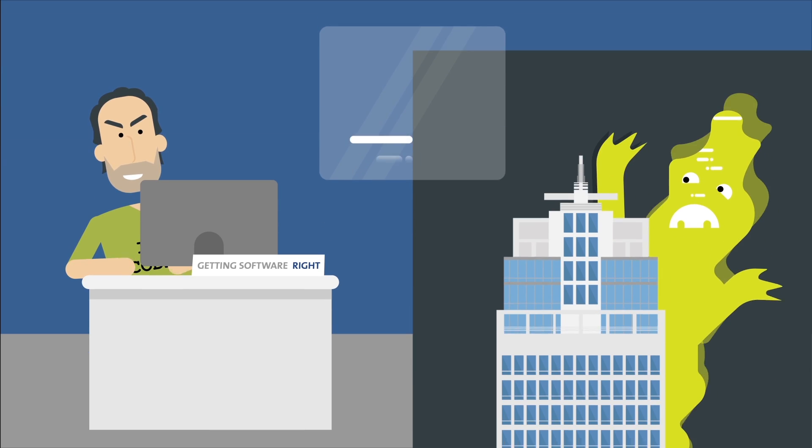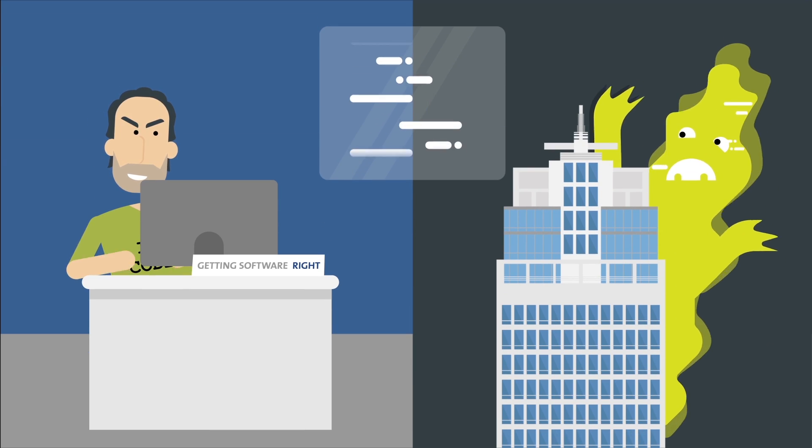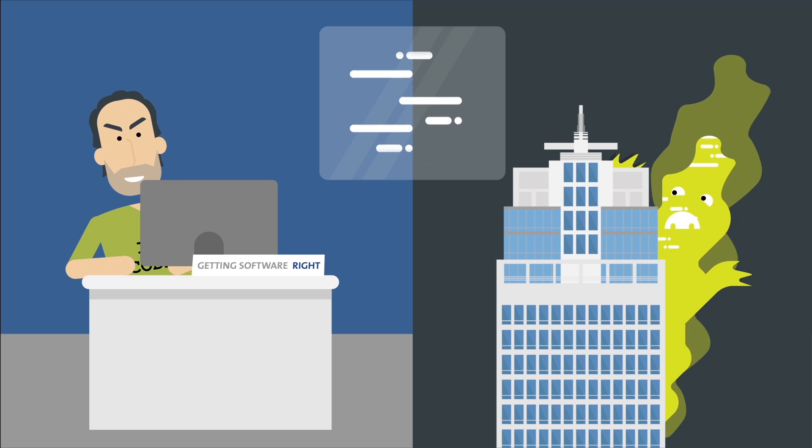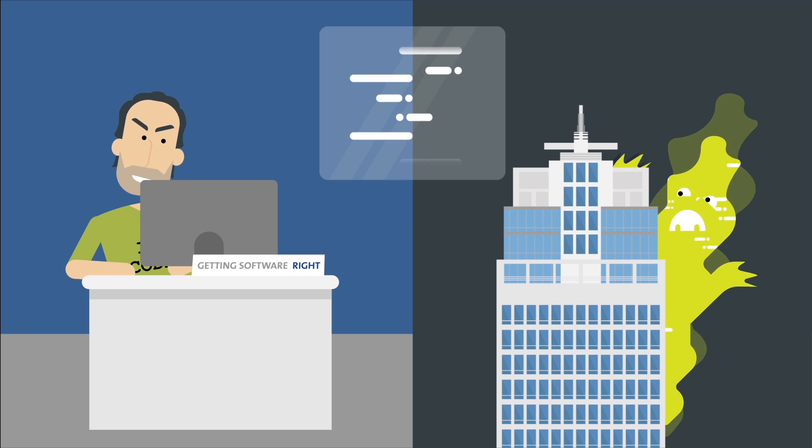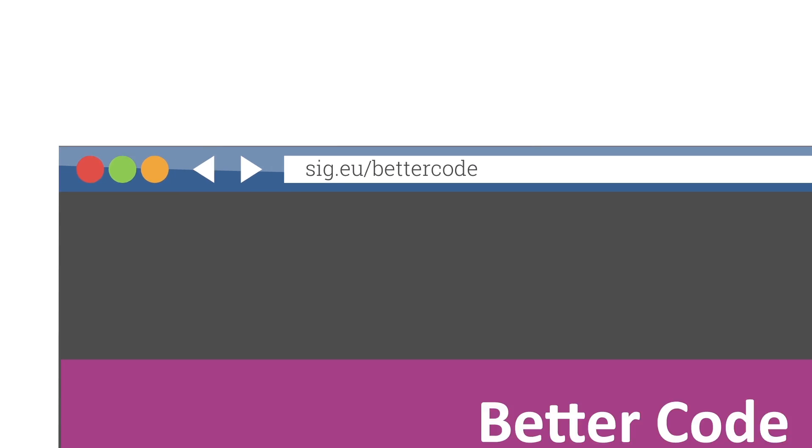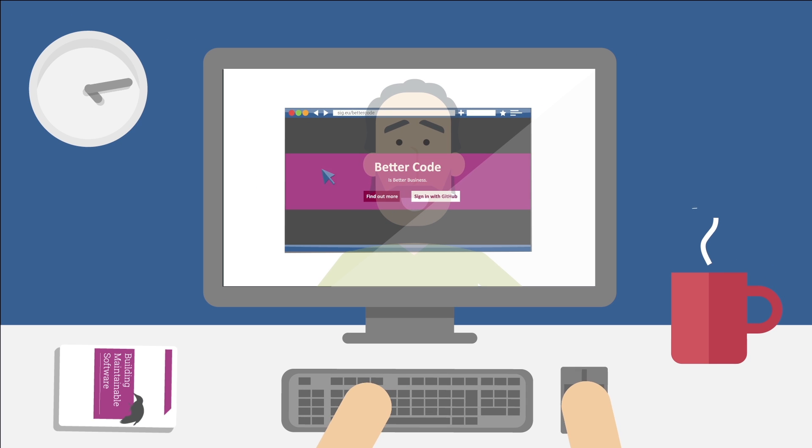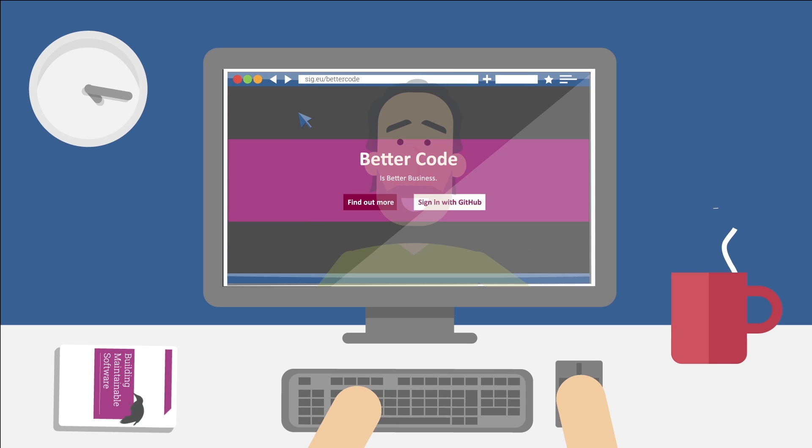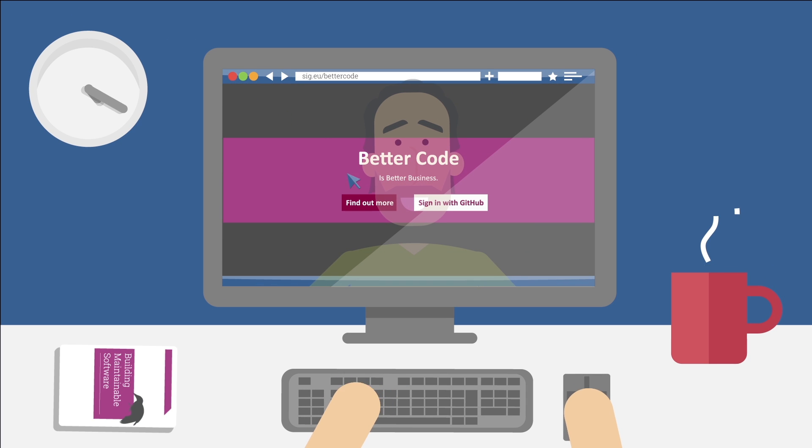To get things really going, we offer a practical and online training program to get you certified. And we support you via an online platform where you can inspect and analyze your code compared to the guidelines.